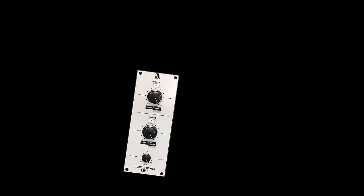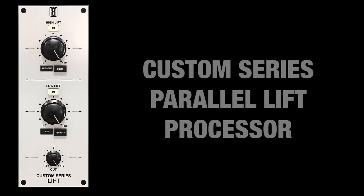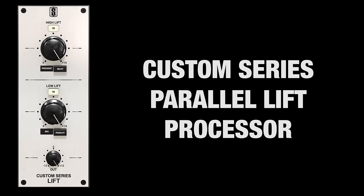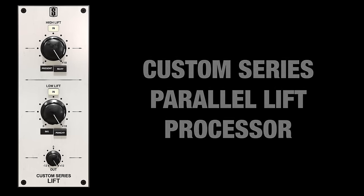At Slate Digital, our goal is to create musical tools that will make your mixes sound the best they ever have, and to also make tools that are intuitive, easy, and help your workflow. We've tackled both of these points with the new Custom Series Parallel Lift Processor. Let's talk about it.